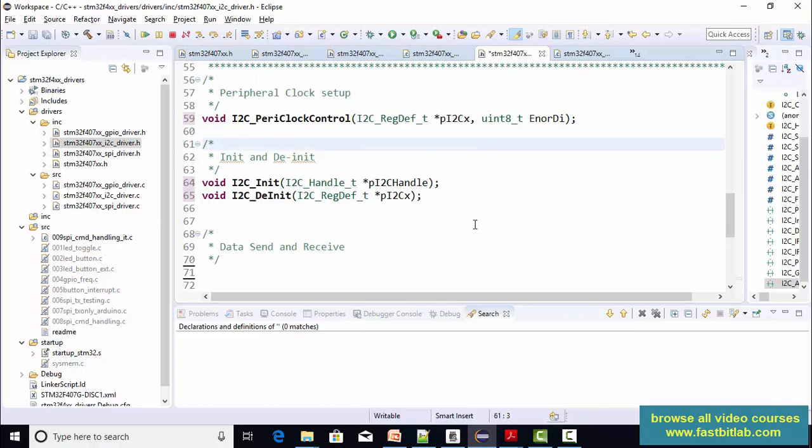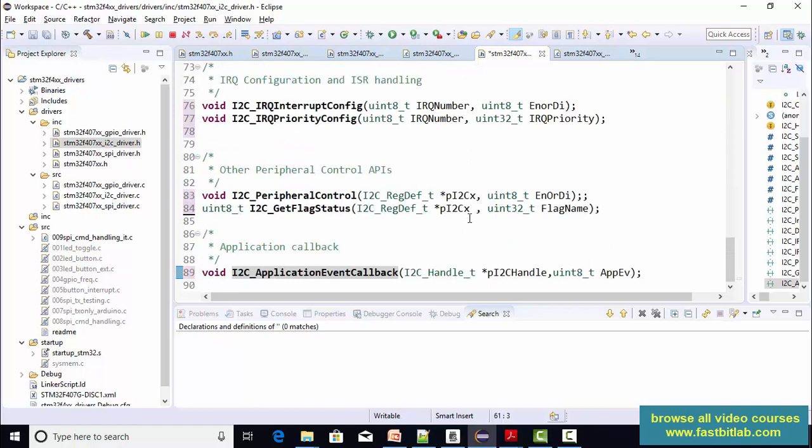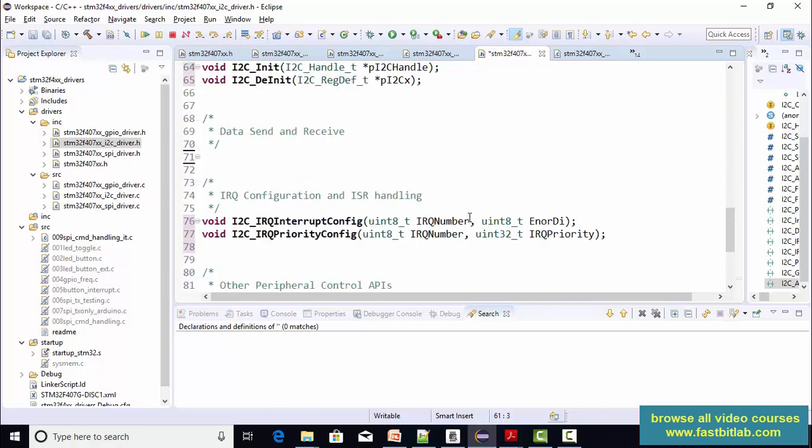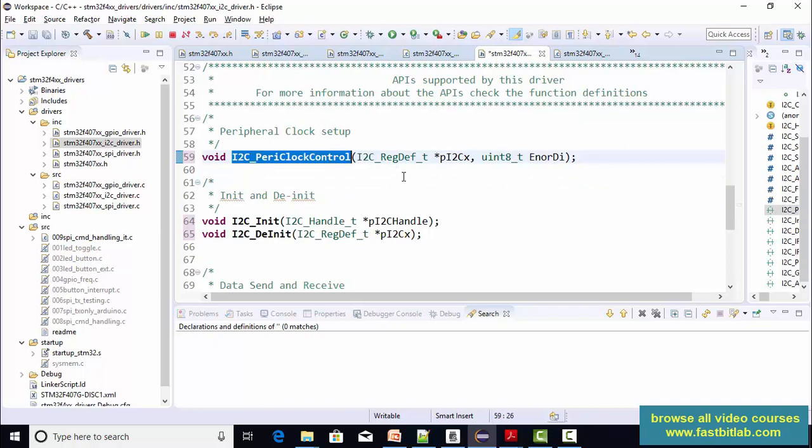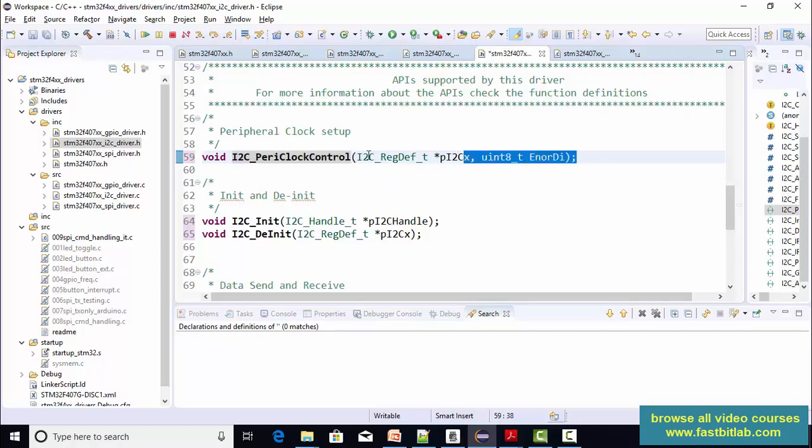And now the task for you is, you have to create a couple of APIs. First one you have to implement is peripheral control, which is very easy. The concept is exactly same like what you did for spy. You have to enable or disable the peripheral clock. I hope you can do this.